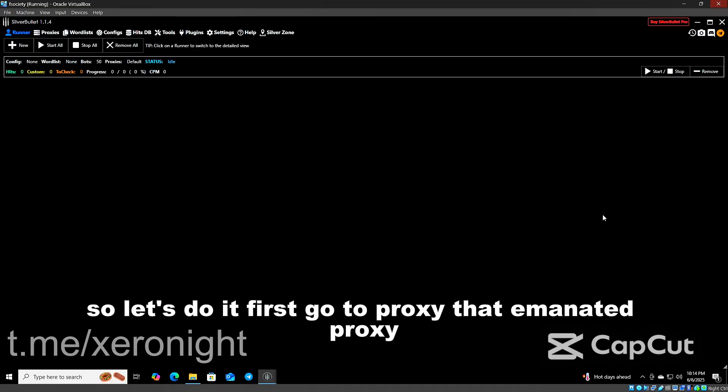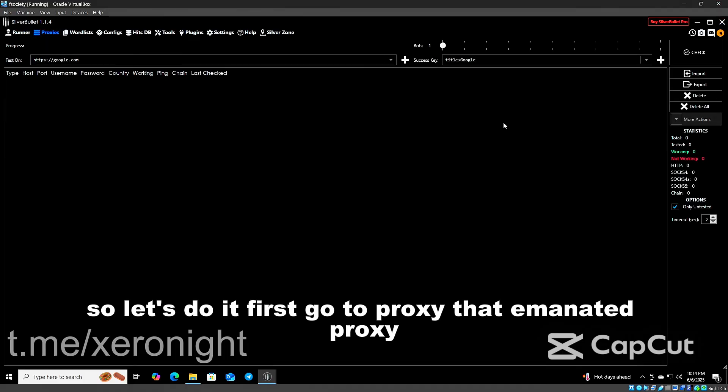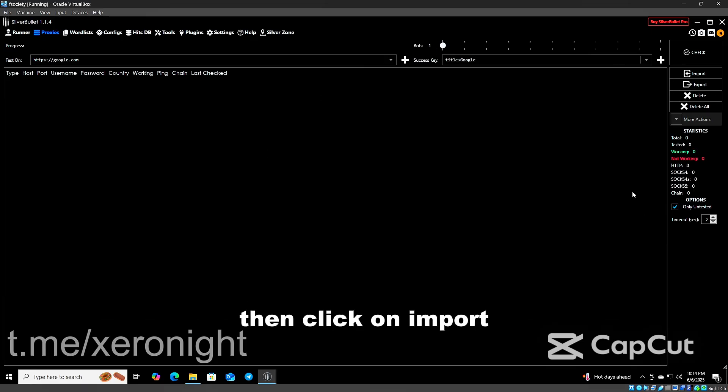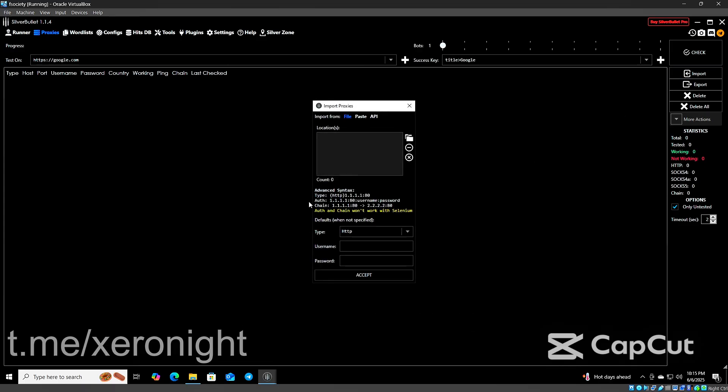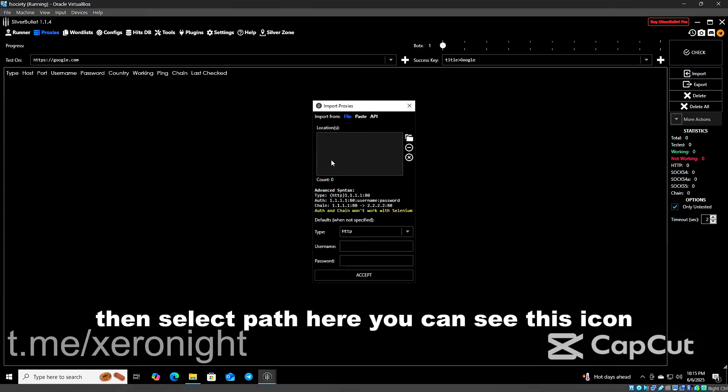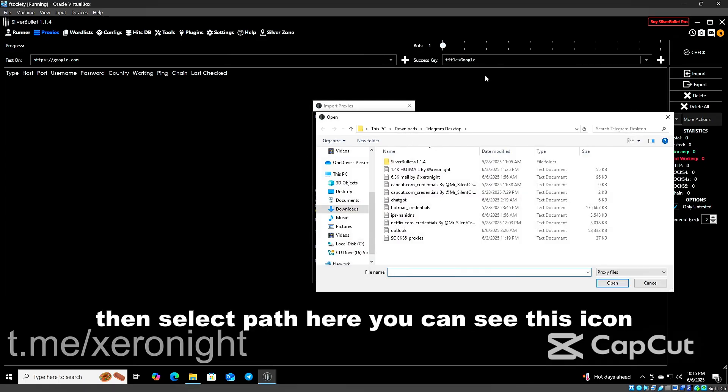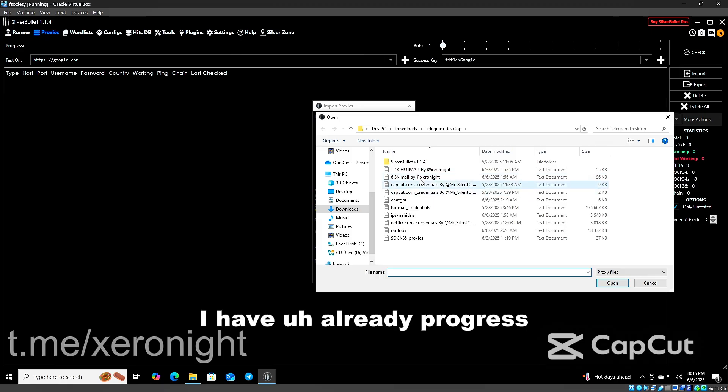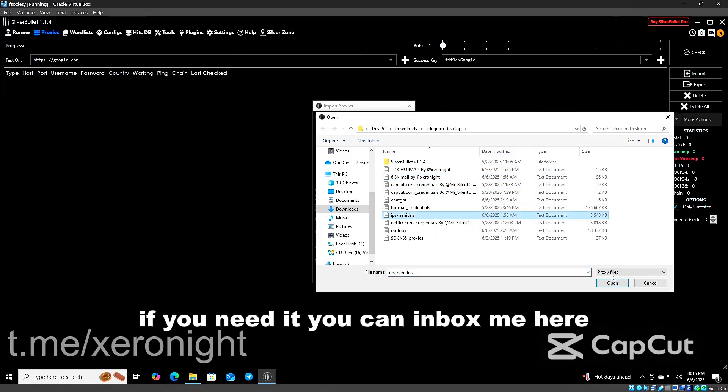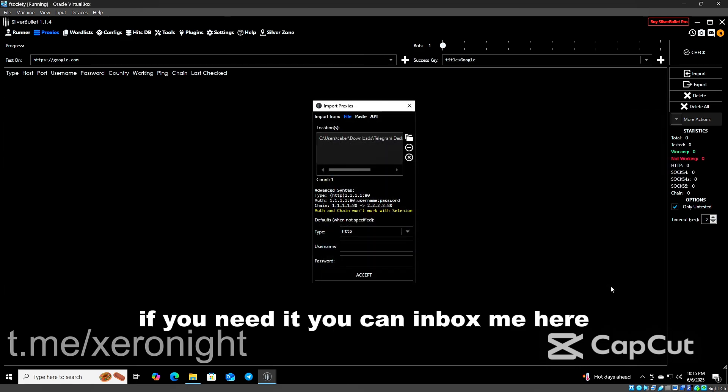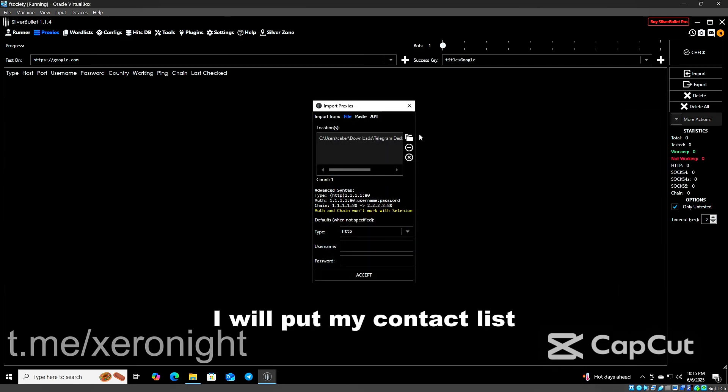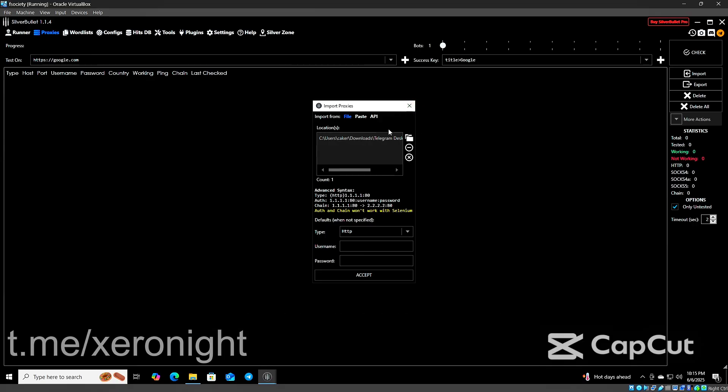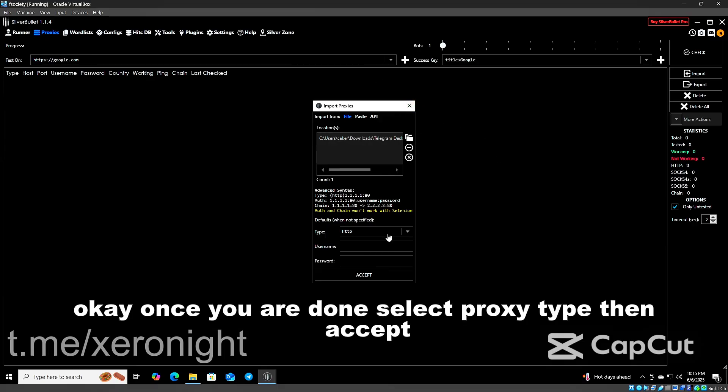Let's do it. First go to Proxy Manager, then click on Import. Then select path. Here you can see this icon. I have already proxies. If you need it, you can inbox me. Here I will put my contact list. Once you are done, select 4G type, then accept.